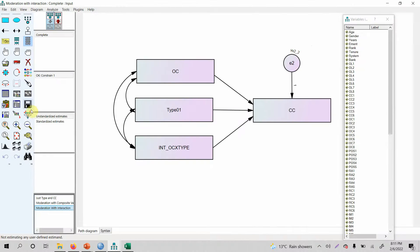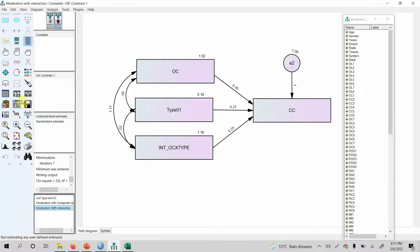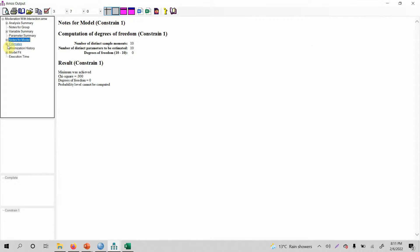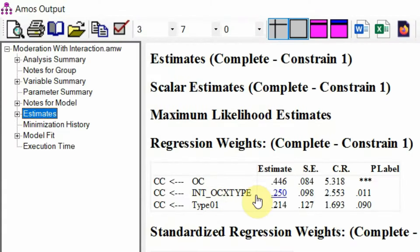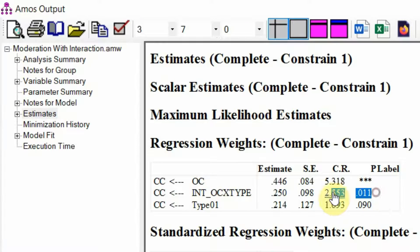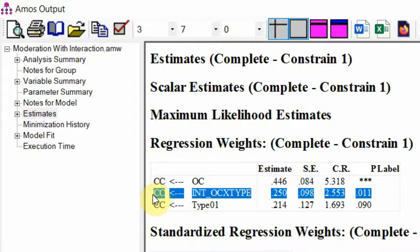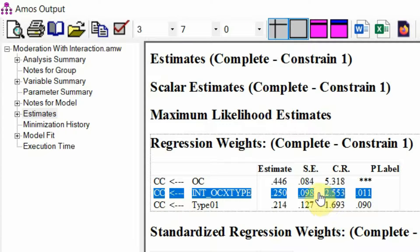Let's run this analysis and look at the output. Go to Estimates — here it is. Is the interaction significant? Yes, the interaction is significant. This means that type of bank does moderate the relationship.